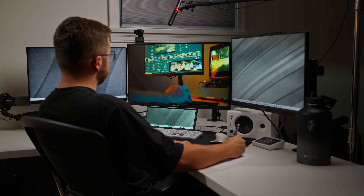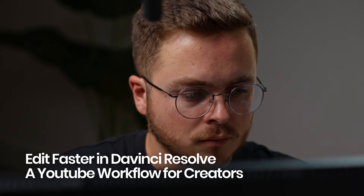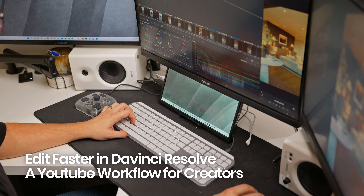Before we get into the 3D camera animation, I want to point out the obvious: AI is definitely going to be a whole lot faster than me when it comes to building this effect. Because of that, I've been on the hunt for workflows and shortcuts to increase my editing speed, and one thing that genuinely helped was a class I took on Skillshare called 'Edit Faster in DaVinci Resolve: A YouTube Workflow for Creators.'